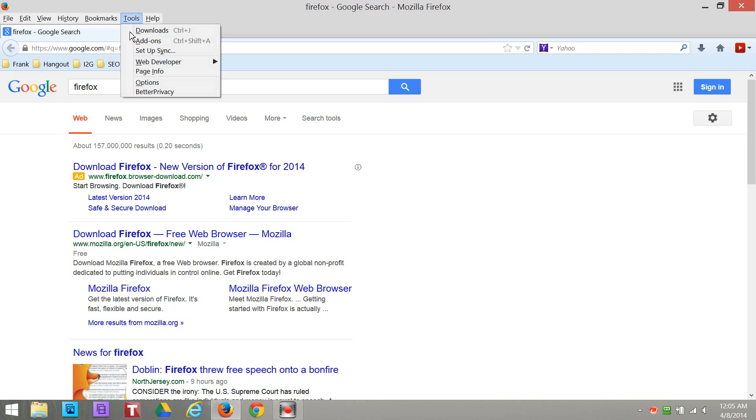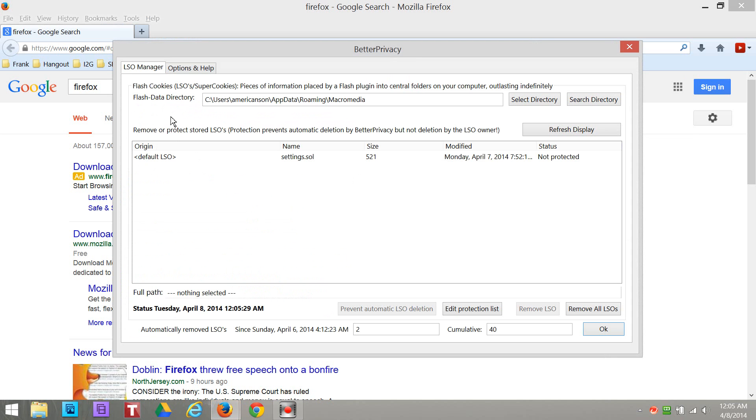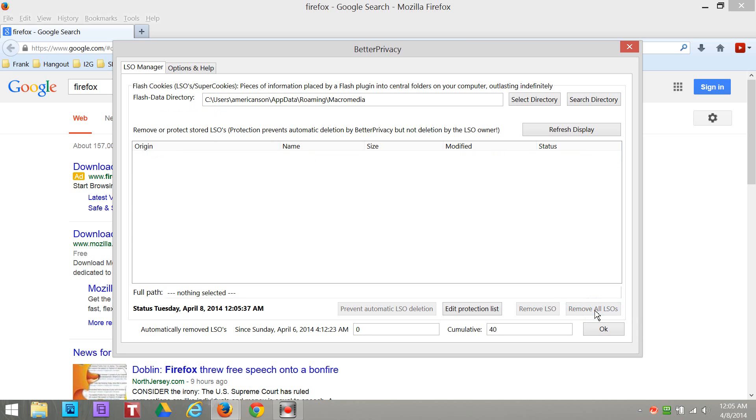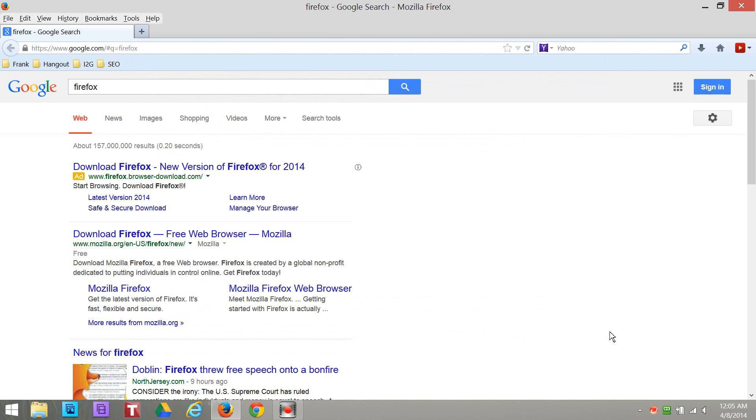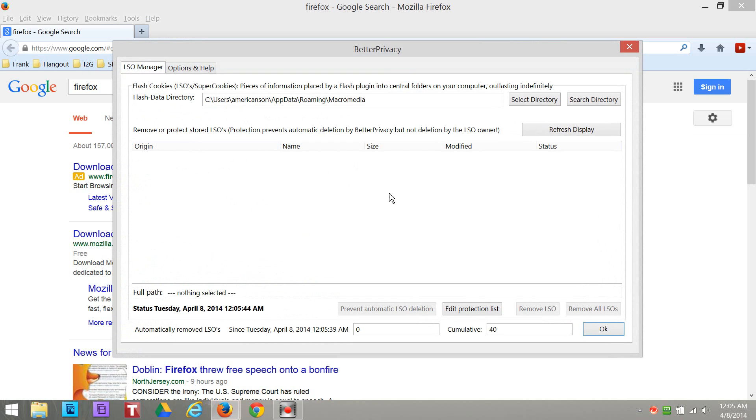You hit tools, Better Privacy. I'm gonna show you how to get this and there's only one on here right now but it says right here remove all LSOs and then hit okay. Now your computer is probably gonna have hundreds of those LSOs when you click on this, you hit Better Privacy. You're probably gonna have hundreds, I don't know, it depends. You might have a bunch of junk on your computer. Now your computer's clean. I do this every day guys, matter fact I do this multiple times a day, I always clean up my computer.